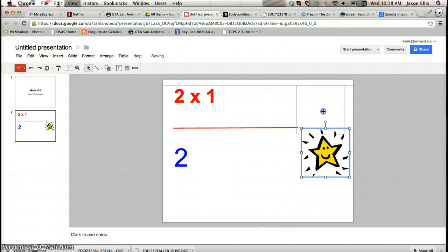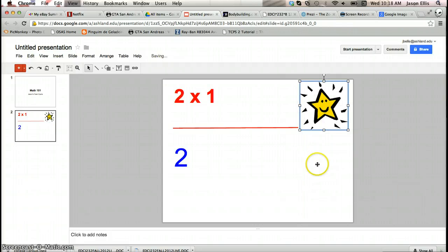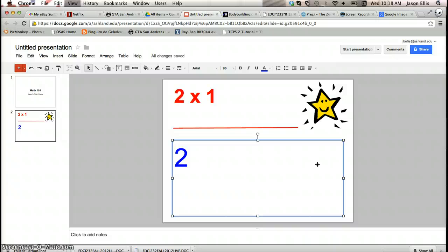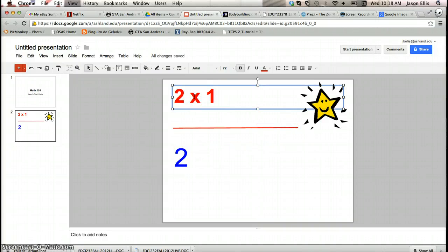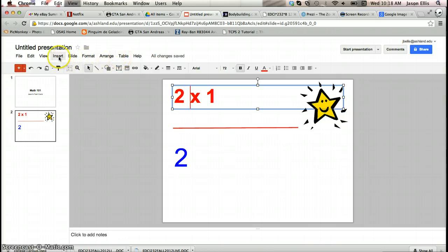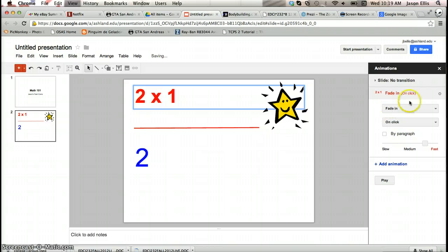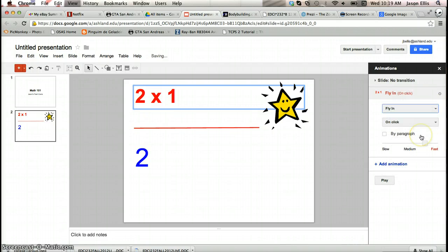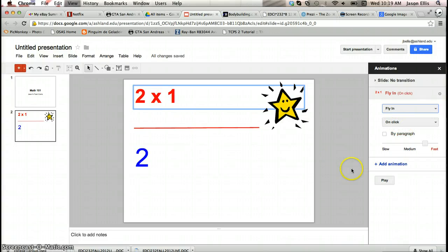Now we're ready for the animation, right, because it's a self-correcting task so we want the student to be able to work at their own pace. So the equation comes in when they want to see the equation, the answer comes in when they are ready to see the answer. So we'll click on the first element which is 2 times 1. We're going to go insert and then animate. We're going to do a fly in and on a click, so the student clicks it flies in.